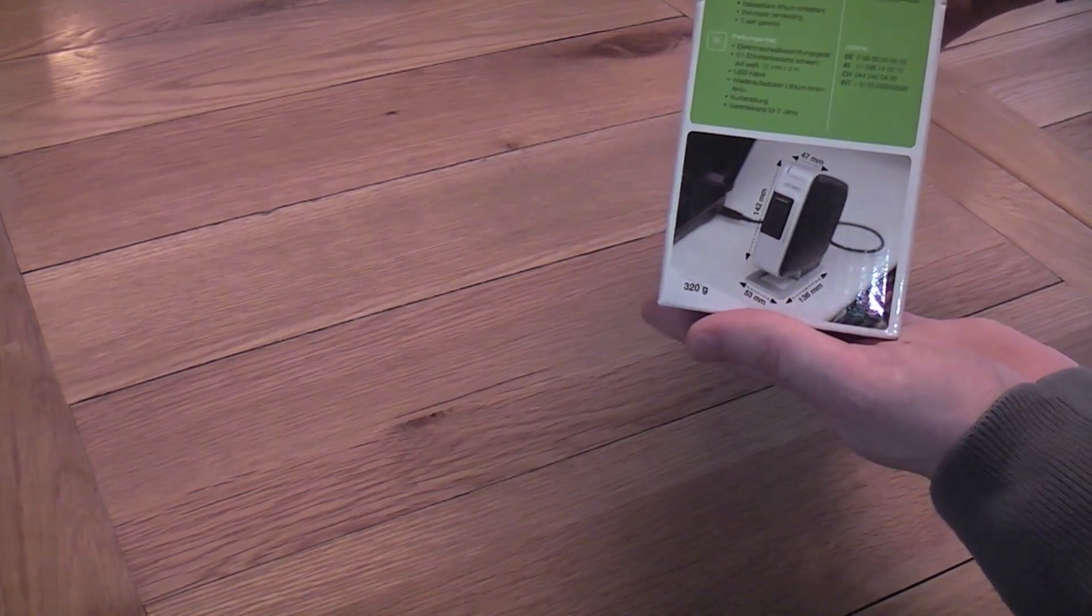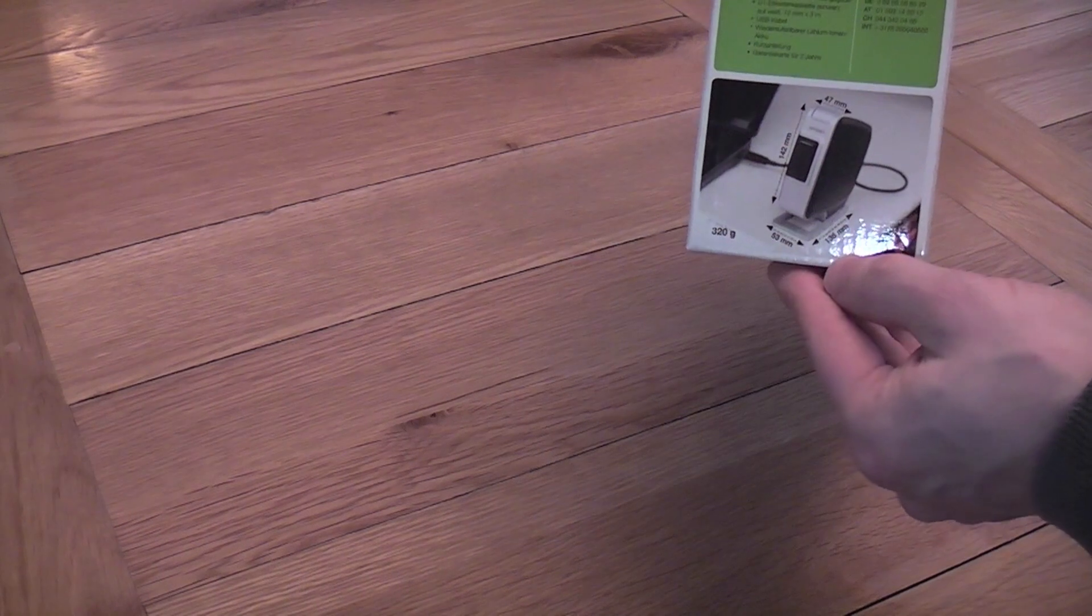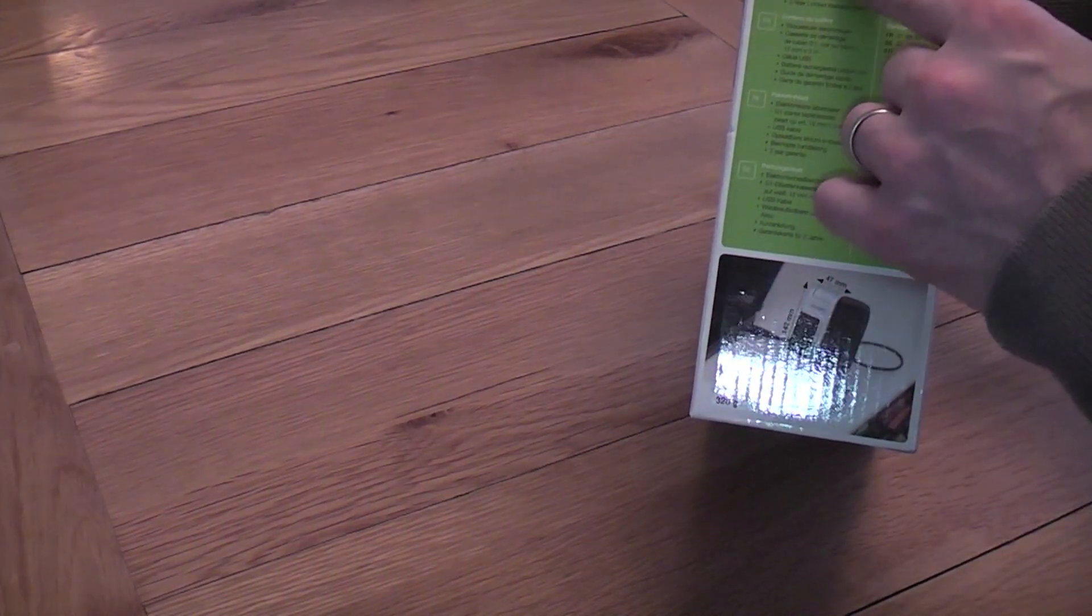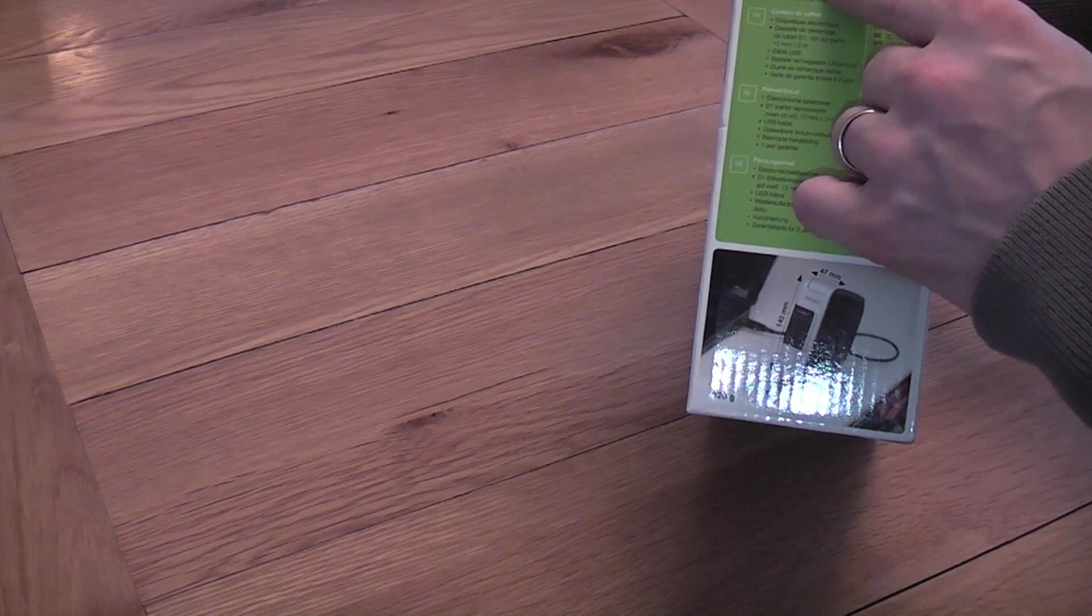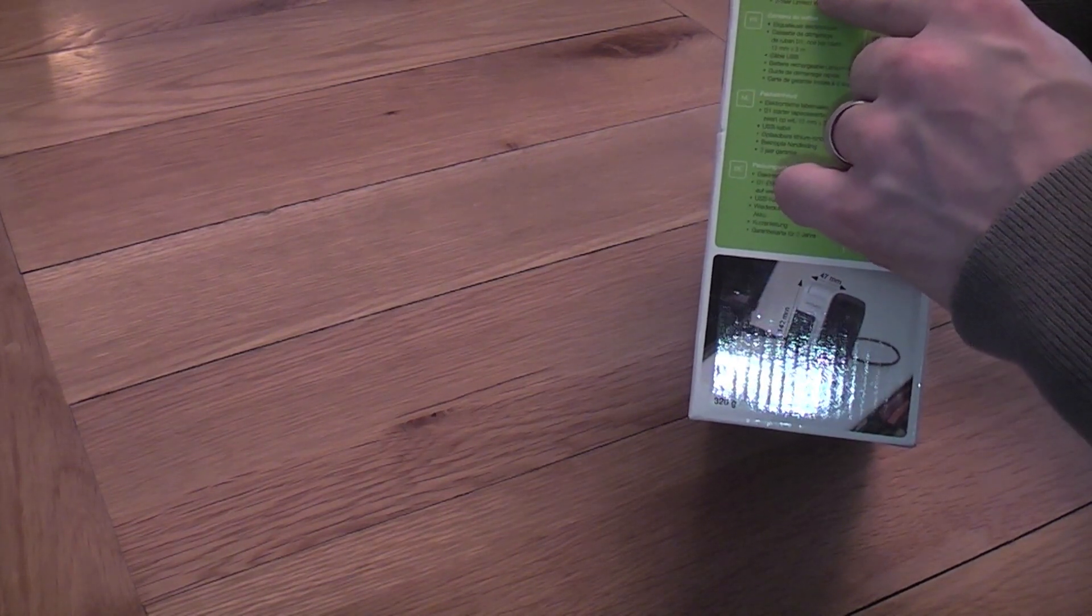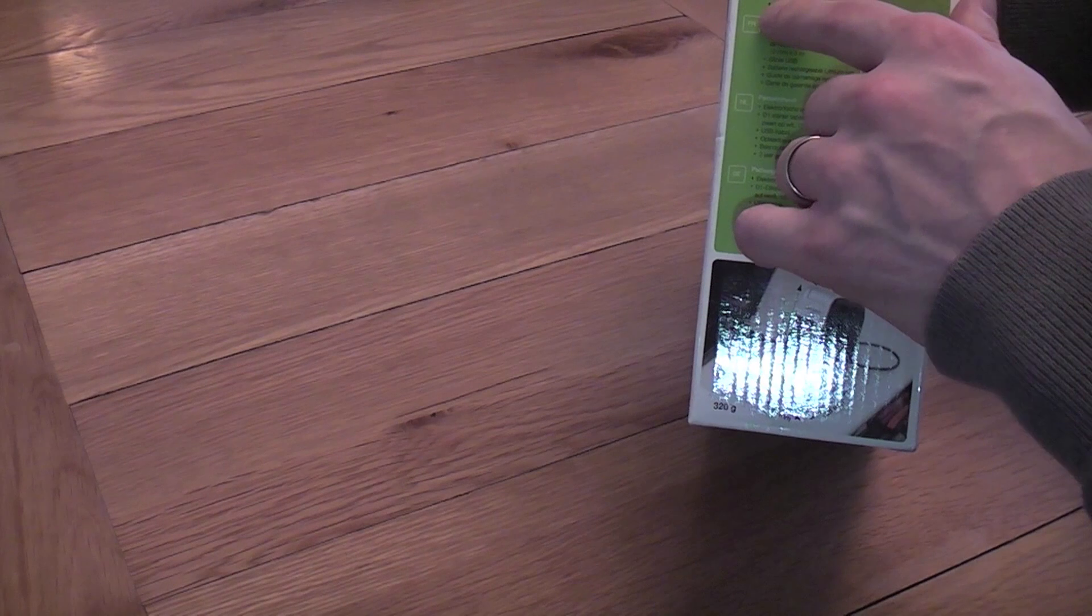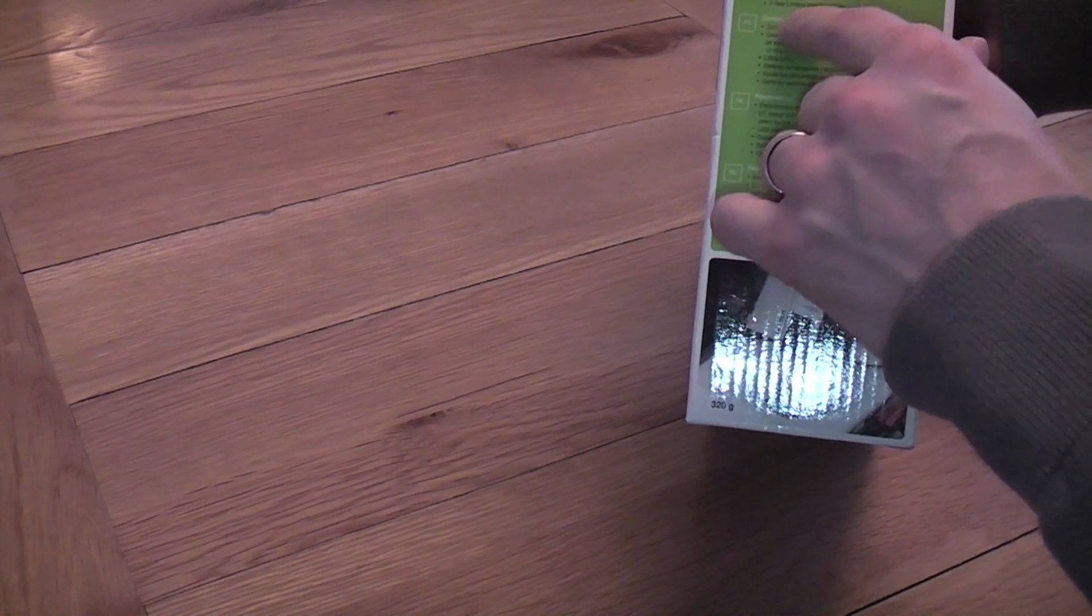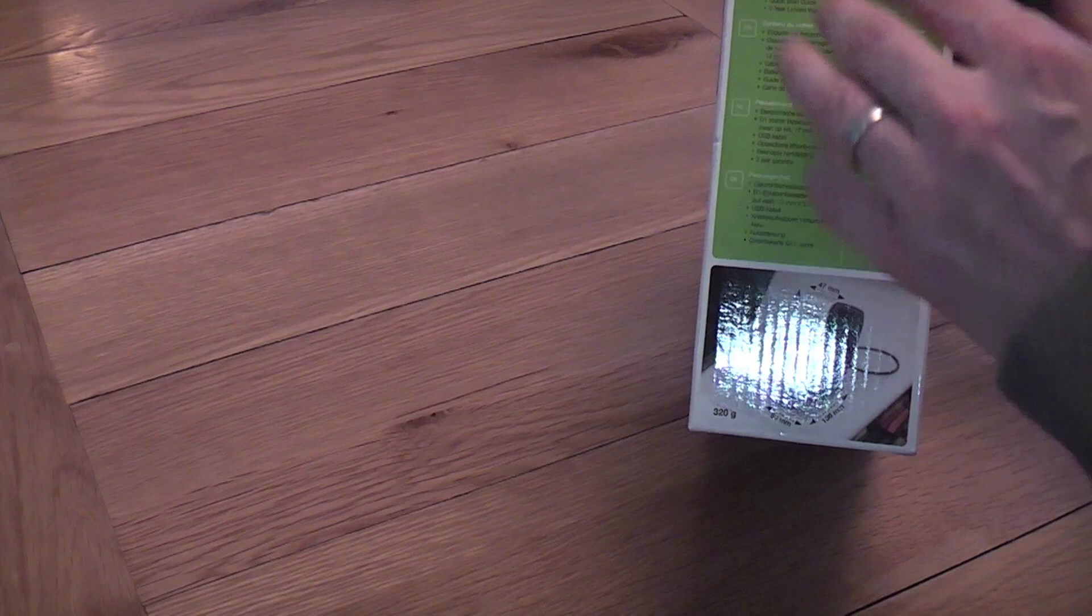On the side tells you what you have and the dimensions, so in here we've got the label maker itself, a starter cassette black on white 12mm by 3m, a USB cable, a rechargeable battery, a quick start guide and a two year warranty card, help line numbers.